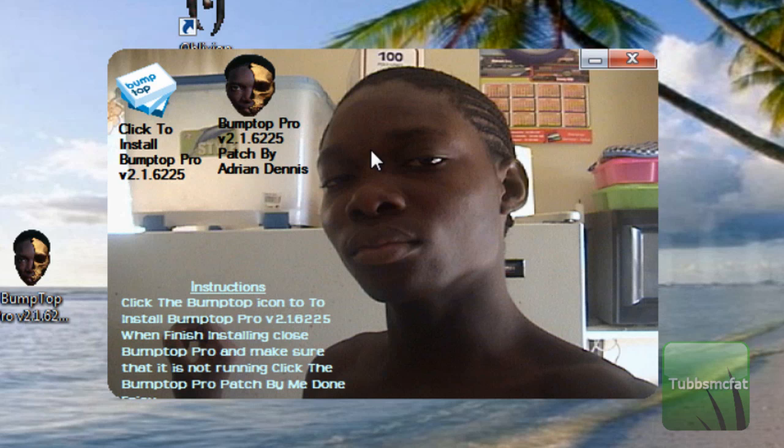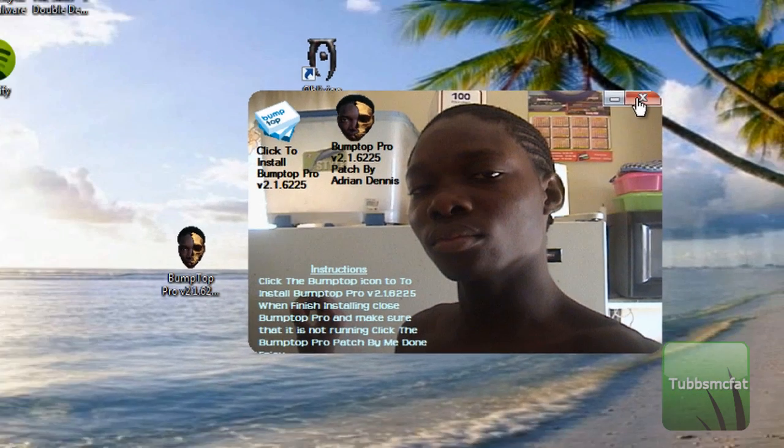So once it's not running, go ahead and choose BumpTop Pro patch. Then it'll bring up this little dialog window that'll say it's patching, and that's it. So now you can go ahead and click out of this. That's it, now you have BumpTop free.